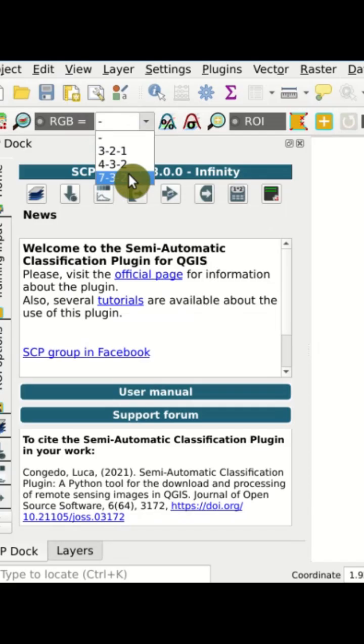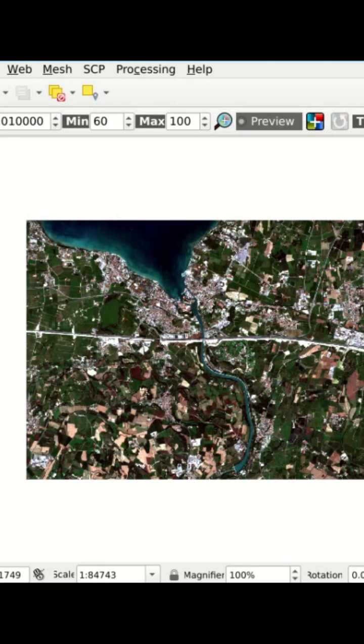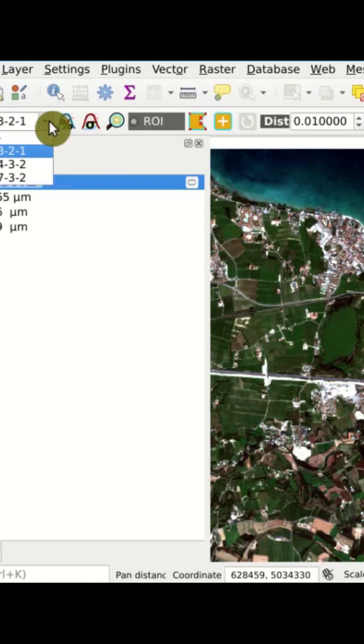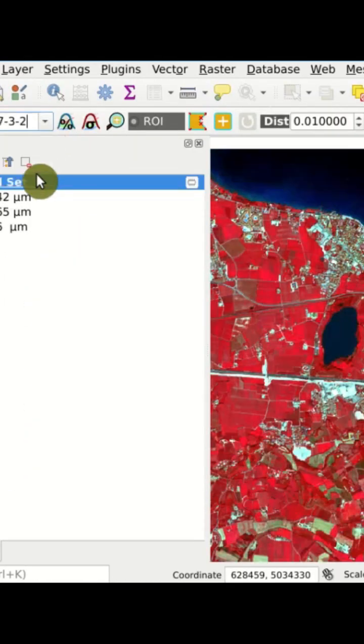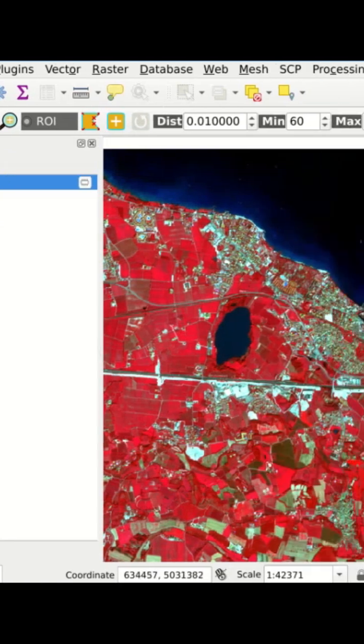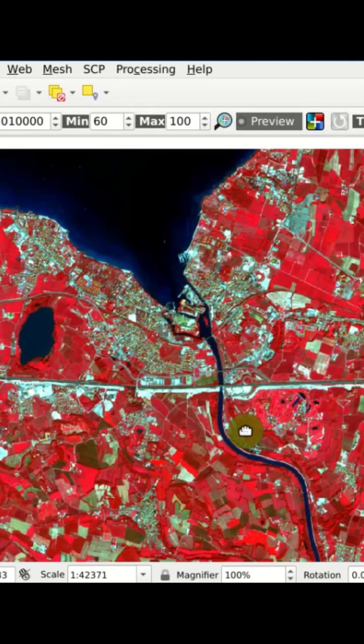For instance, this is the natural color composite for bands 3, 2, 1. The color composite directly from this menu, and you can see that the map is updated accordingly.